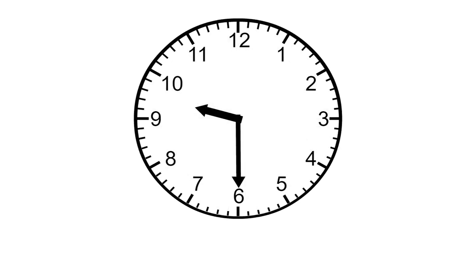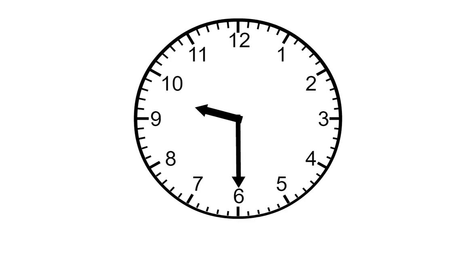Here's another one. The short hand is between 9 and 10. The long hand is on 30 minutes. This shows 30 minutes after 9.